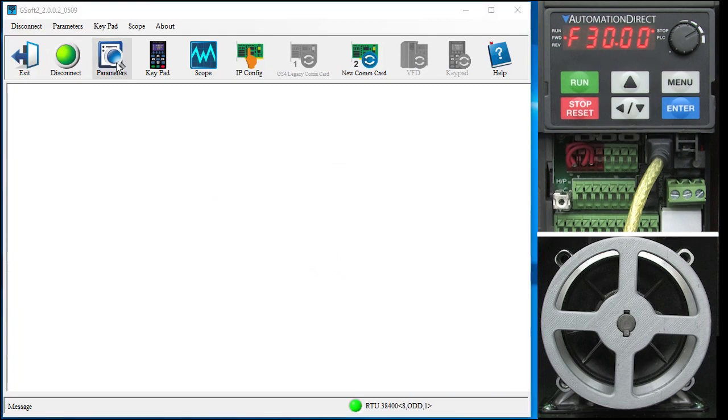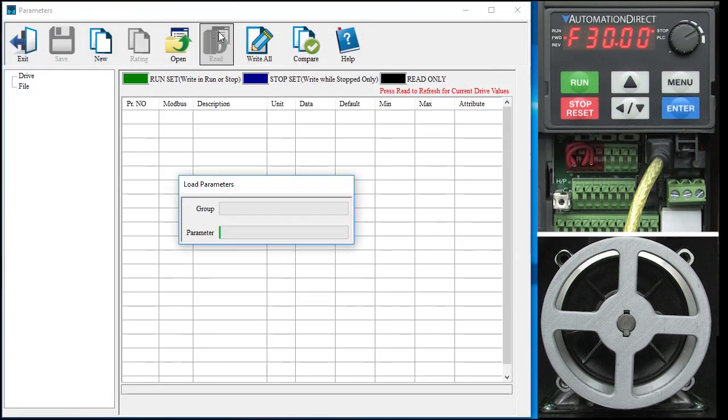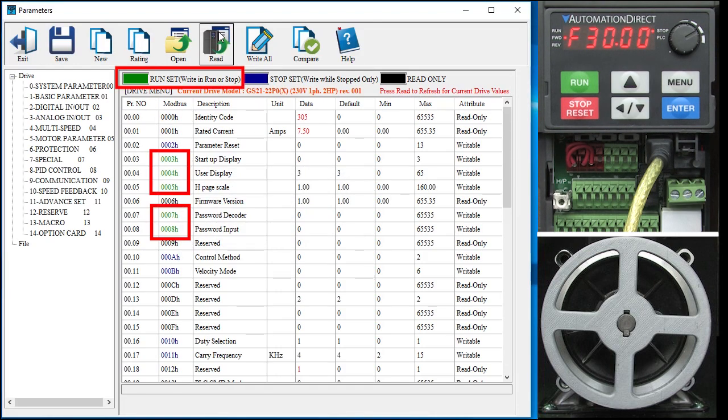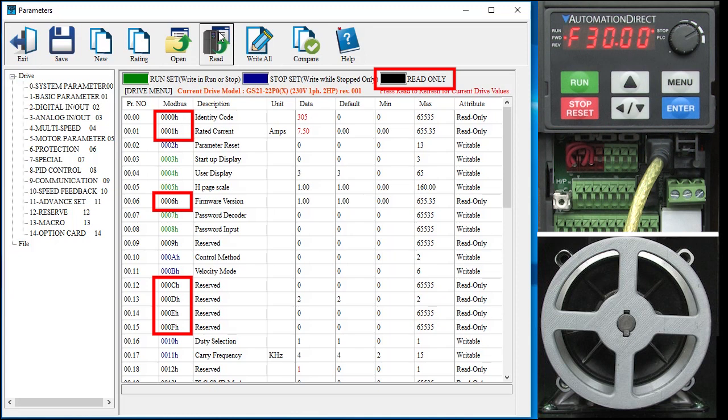Click on the parameters button and then click read to fetch all of the parameters from the drive. Green parameters can be written to while the motor is running. Blue parameters can only be written to when the motor is not running. And black parameters are read only parameters.